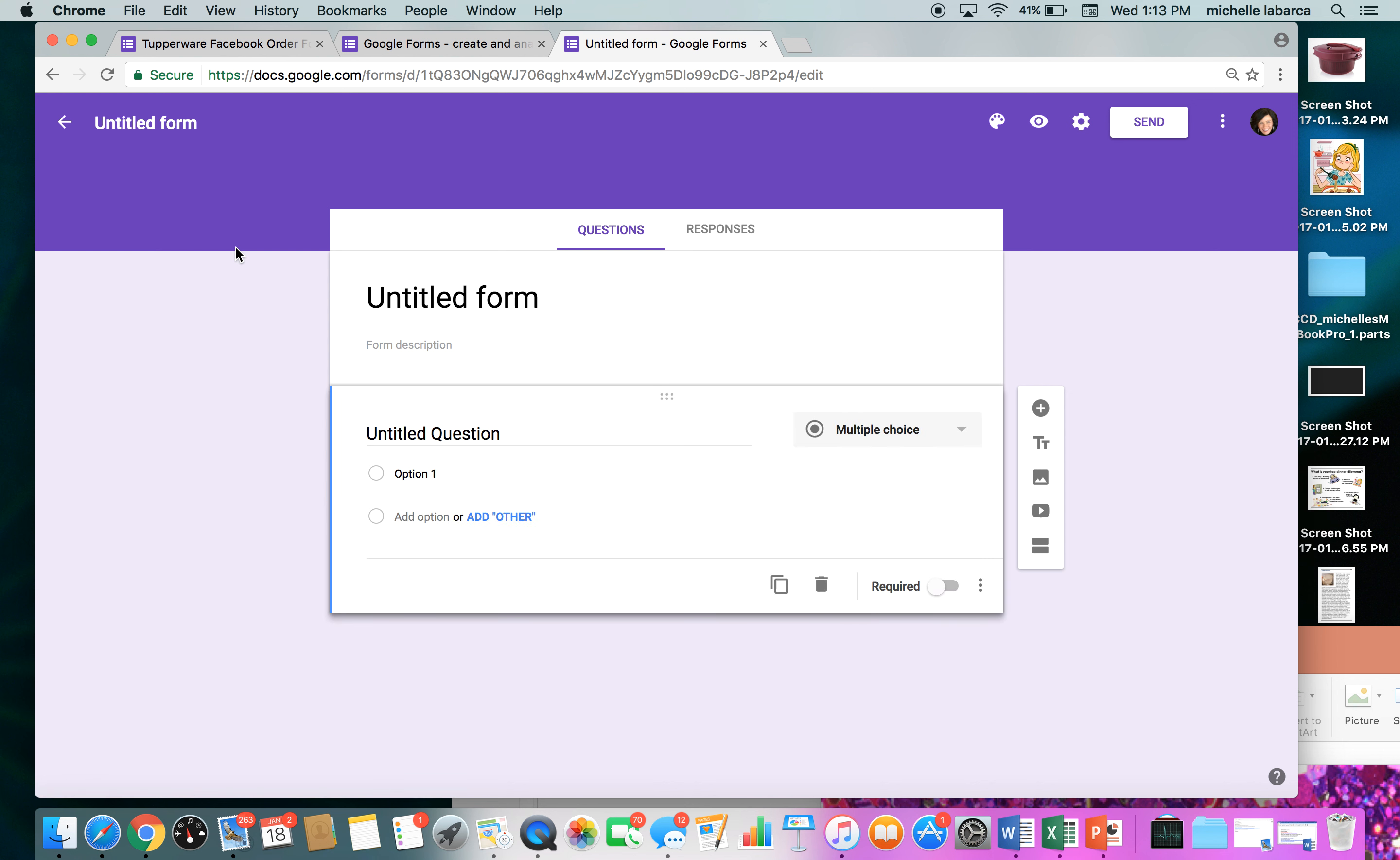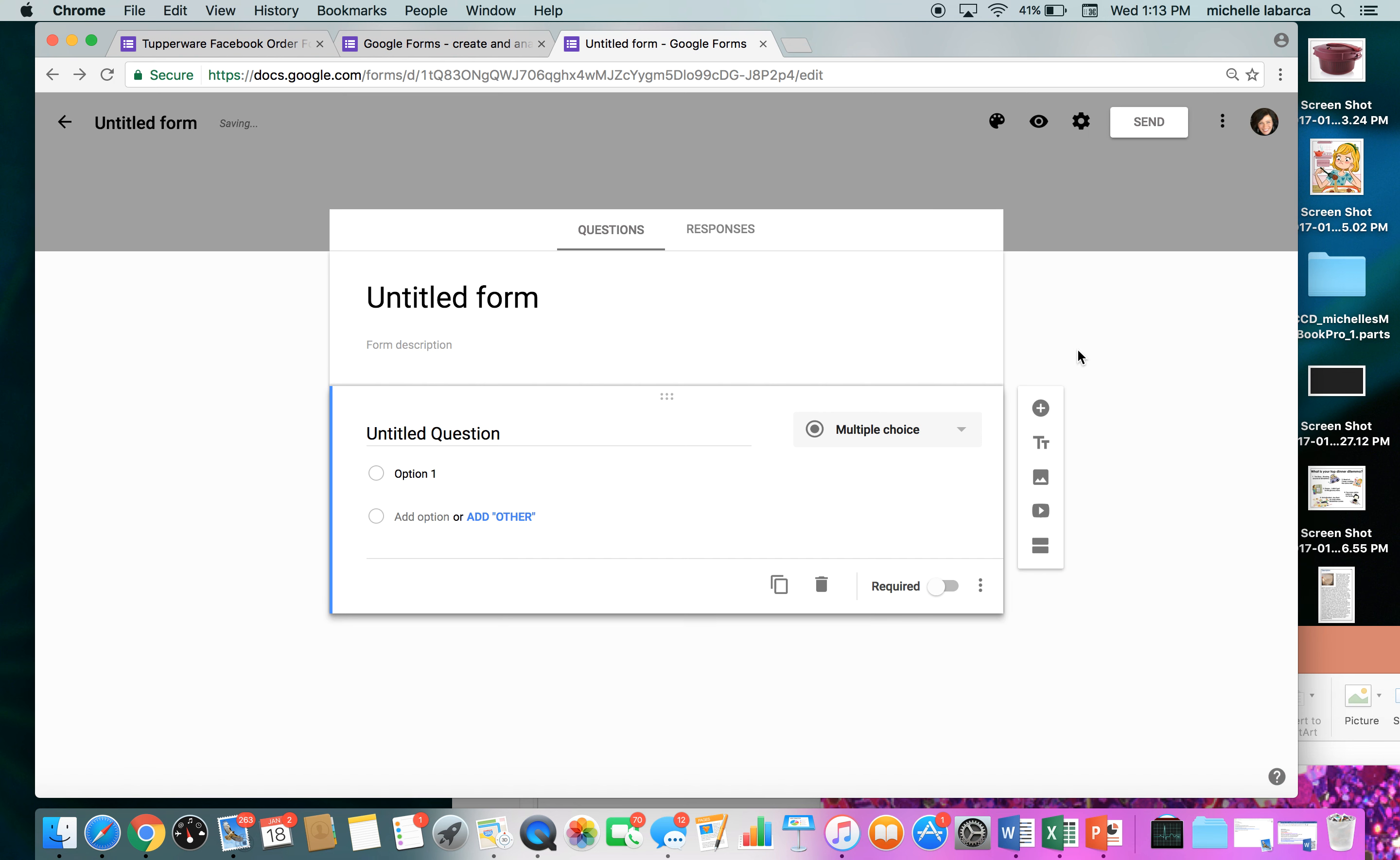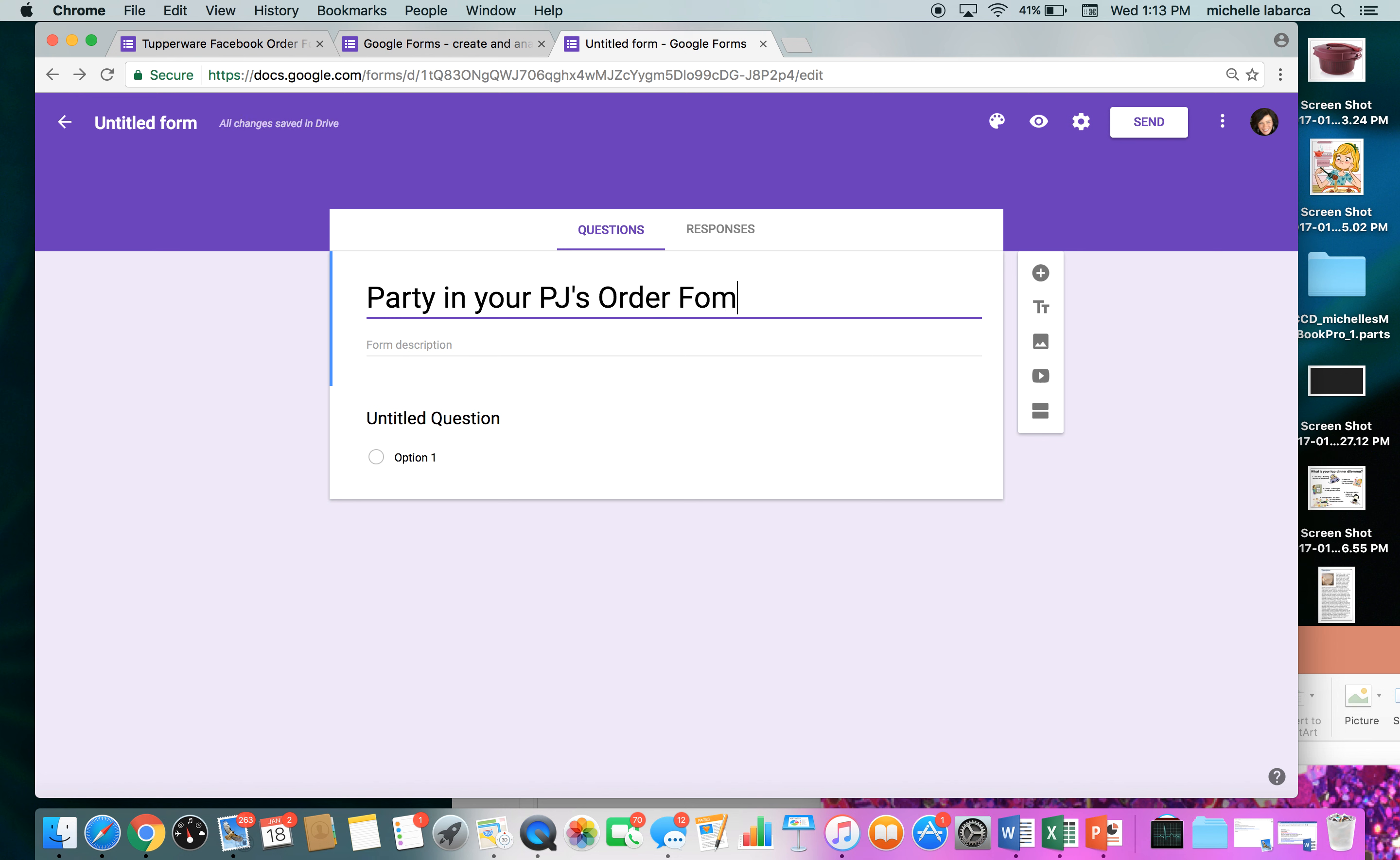This is what it's going to look like. Now mine's purple. You can change the color. Go ahead to the color palette. If you want it red, purple, pink, you get to choose your color palette, which I think is totally cool. I like mine to be purple right now so I'm going to stick with that. You're going to name your form. I call mine Party in Your PJs. Order form, and the description is I put 'with Michelle Labarca.'